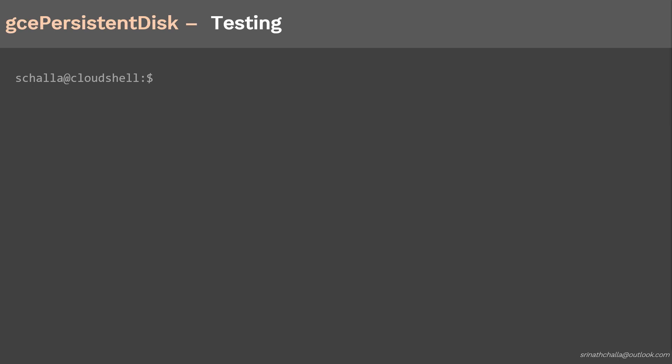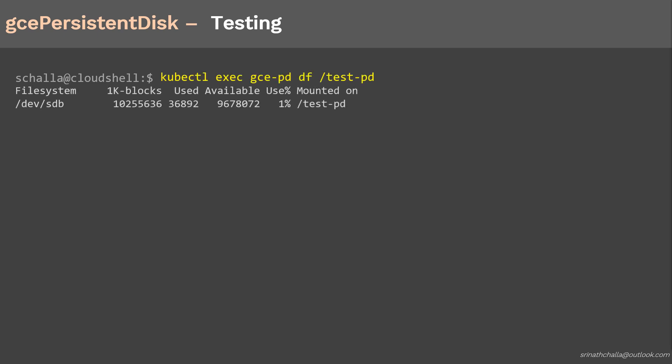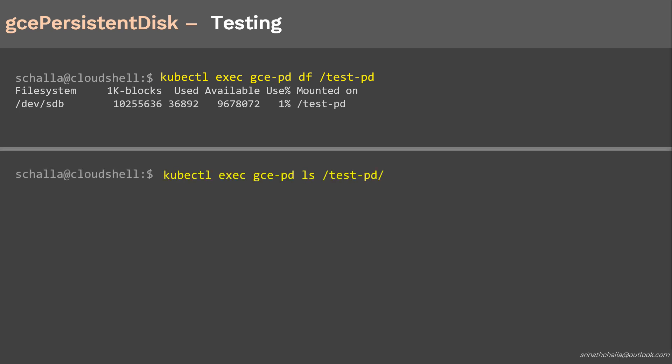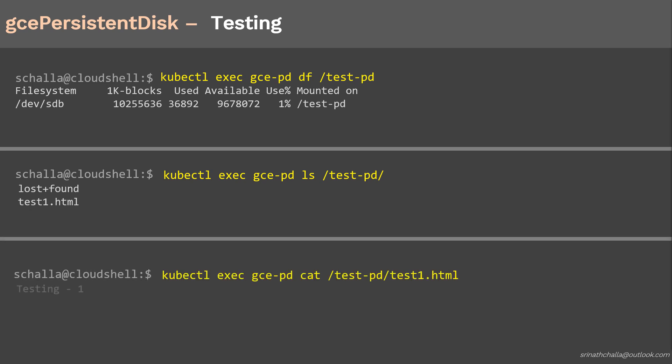Let's make sure the volume is mounted on the testpd location inside our pod. We can do that by running kubectl exec with a df command. The output confirms it is mounted. Next, let's do an ls on that mount to make sure our test1 file, which we created from our initial test, is still there. Using the same kubectl exec command with ls, we can see from the output that our test1.html file is still there. Finally, let's cat that file by running kubectl exec with the cat command — yes, the contents are still the same. Based on our testing, it worked as it should.